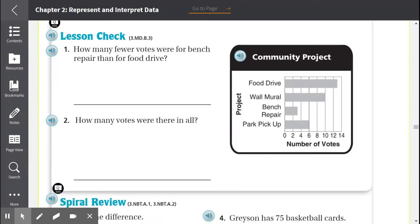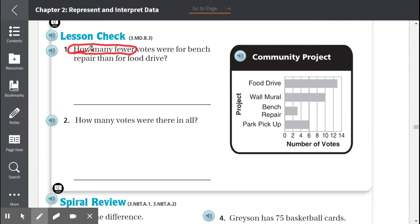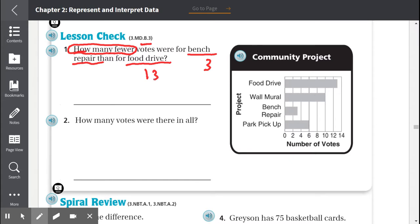Number 1: How many fewer votes were for bench repair than full drive? Let's look for keywords — 'how many fewer' means to subtract. Bench repair had between 2 and 4 votes; the number between 2 and 4 is 3. Full drive had 13 votes. So 13 minus 3 equals 10. That's 10 fewer.